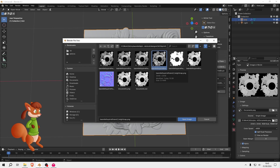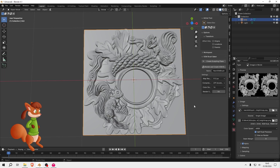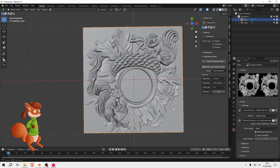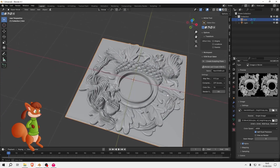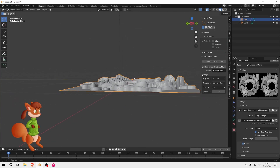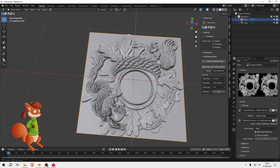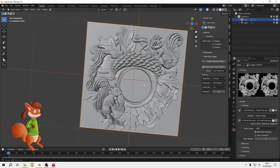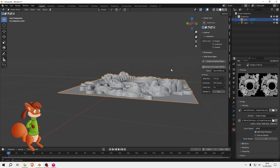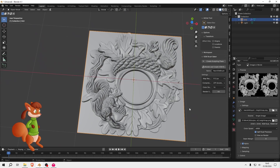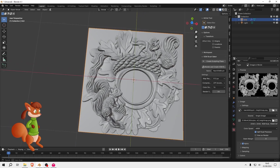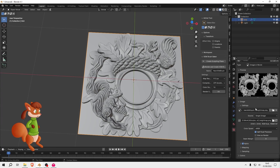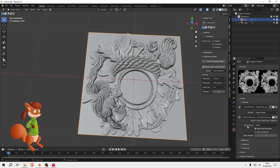This height map doesn't work quite as well for these purposes. It's a bit stranger looking. It is a conversion from a normal map, so it's not really as accurate as it should be. That method would work okay for doing just alphas for sculpting and things, but to create real geometry it's probably not the best way.